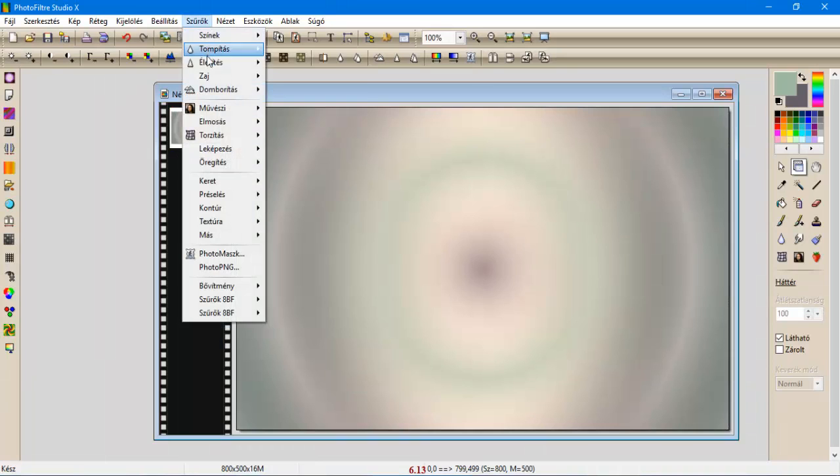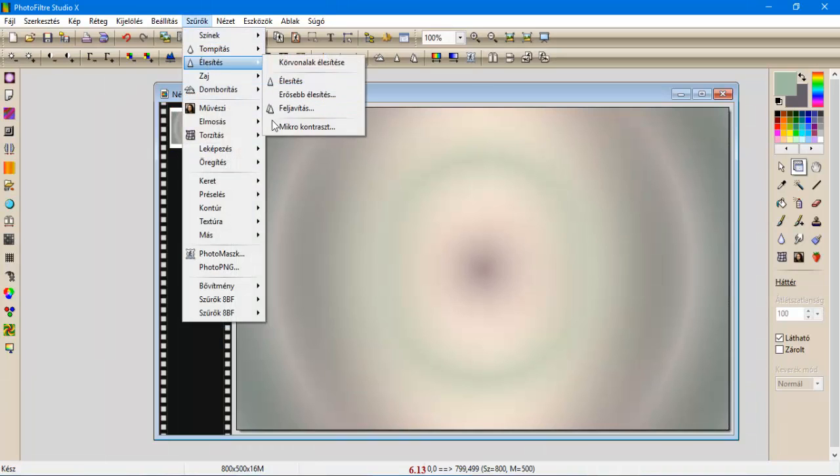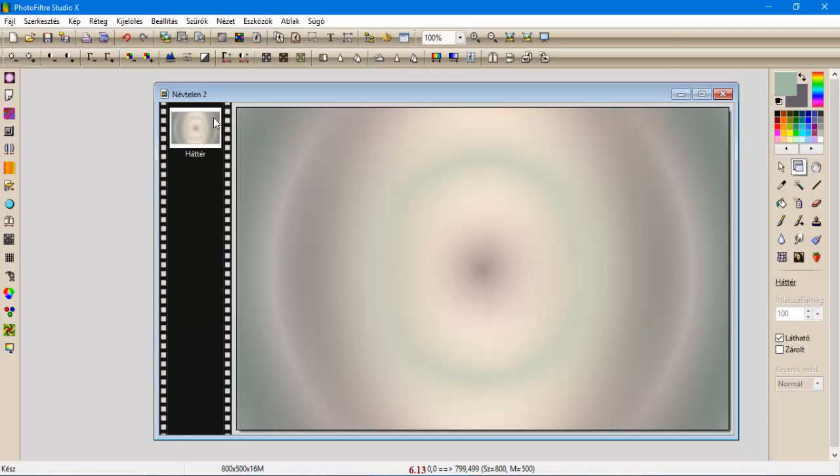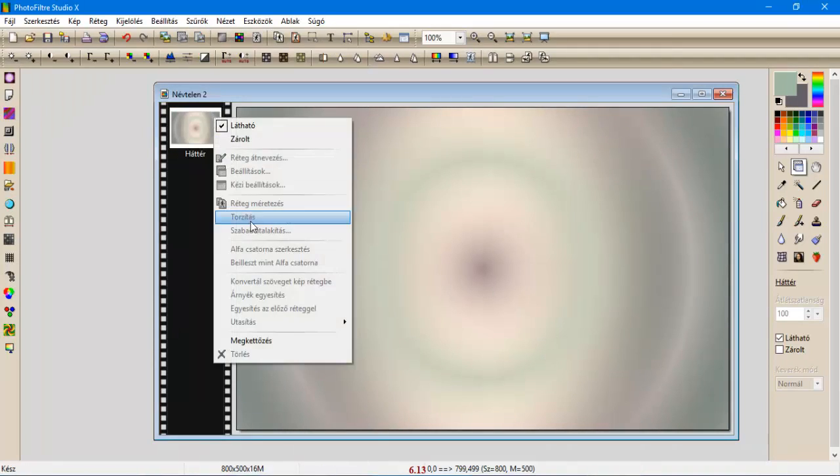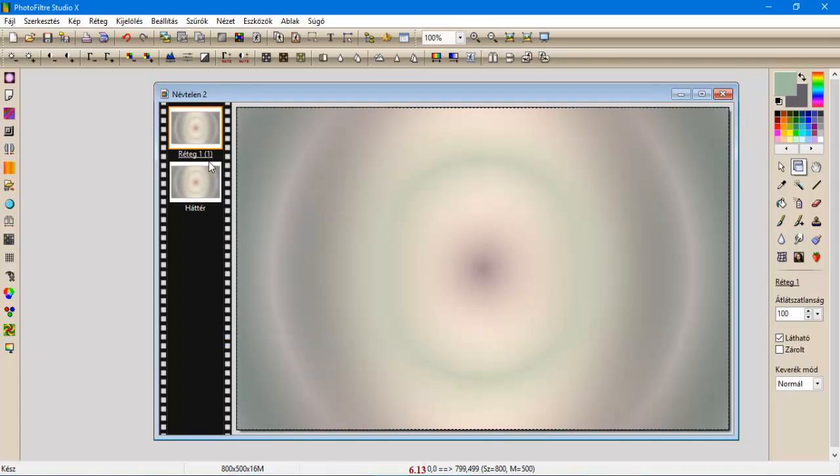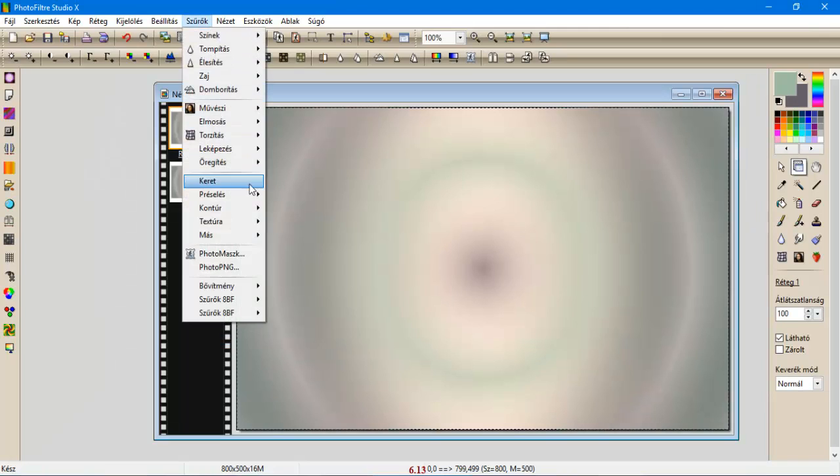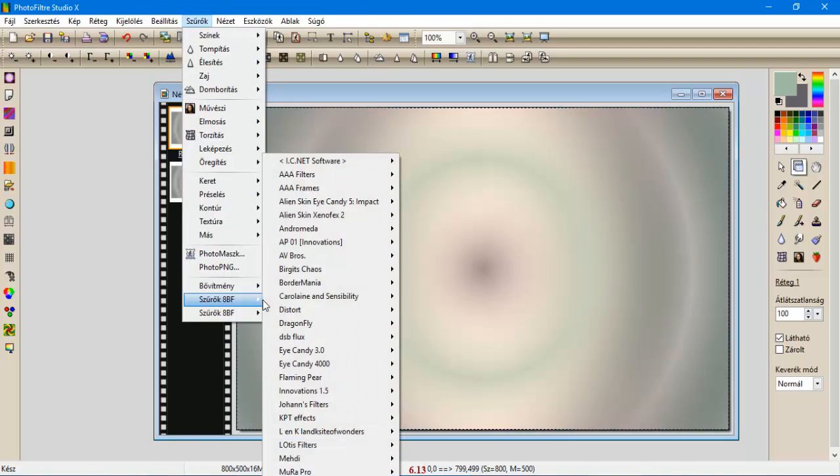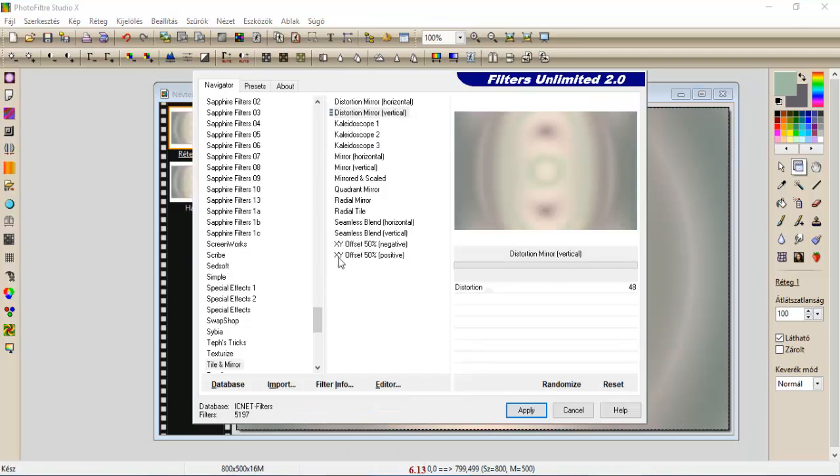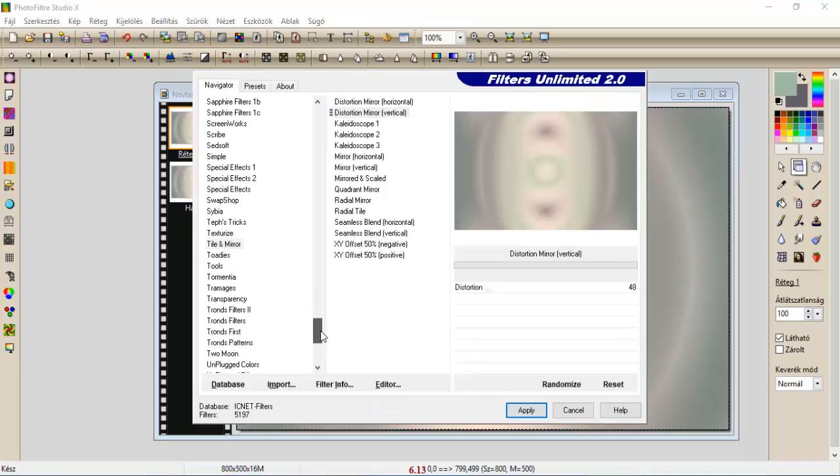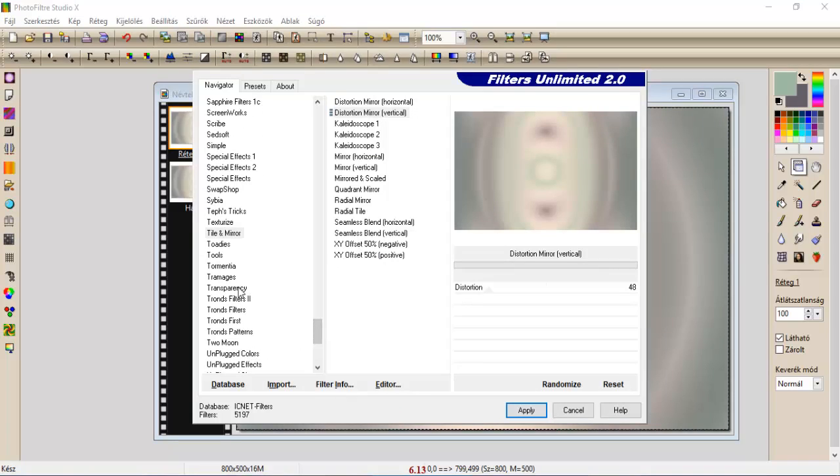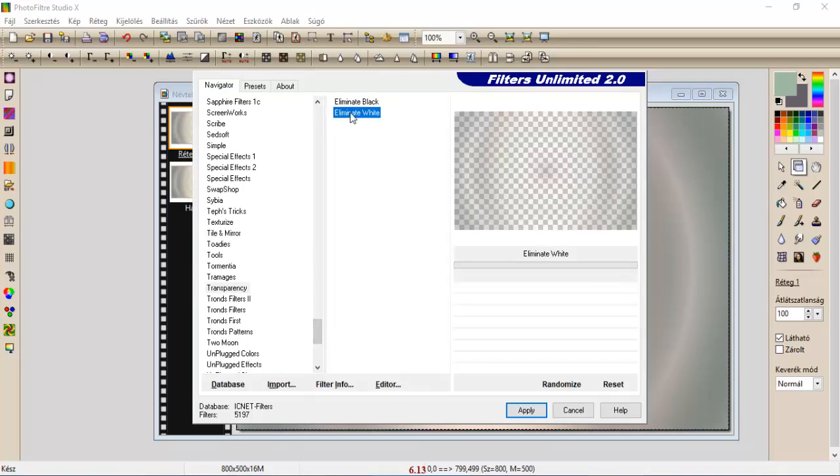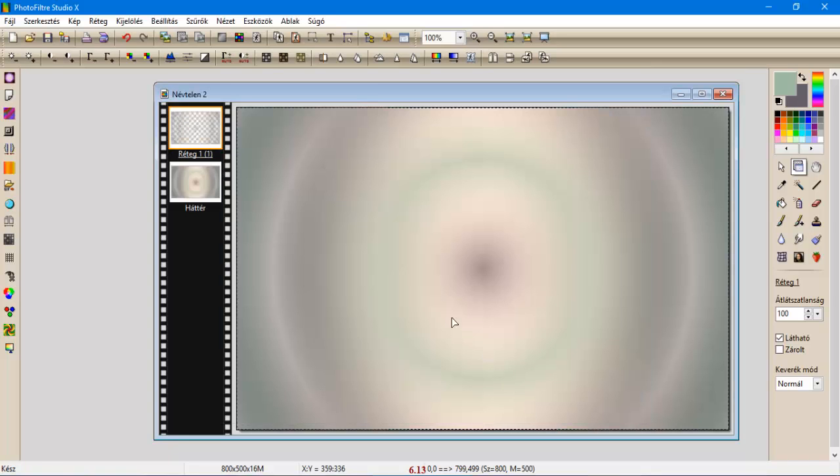Szűrőt élesítjük microcontrast 12-vel. Újra megkettőzzük ezt a réteget, maradunk a felső rétegen, szűrőt, Filter Unlimited, Transparency, Eliminate White, vagyis a fehéret vesszük ki belőle, és apply.